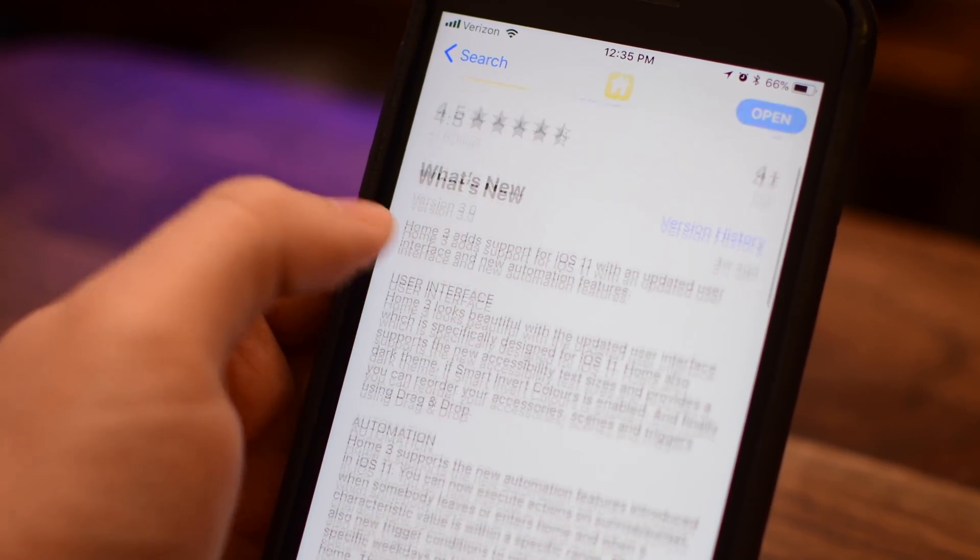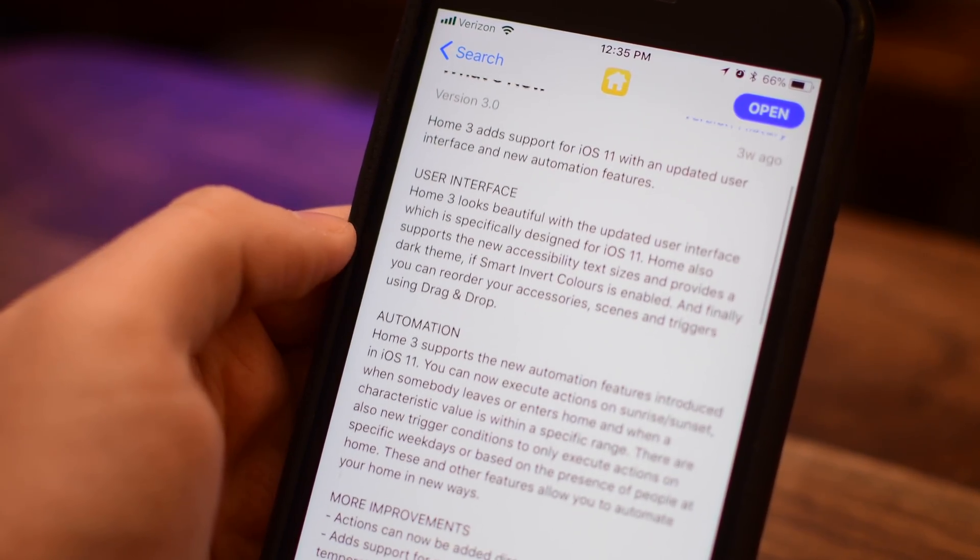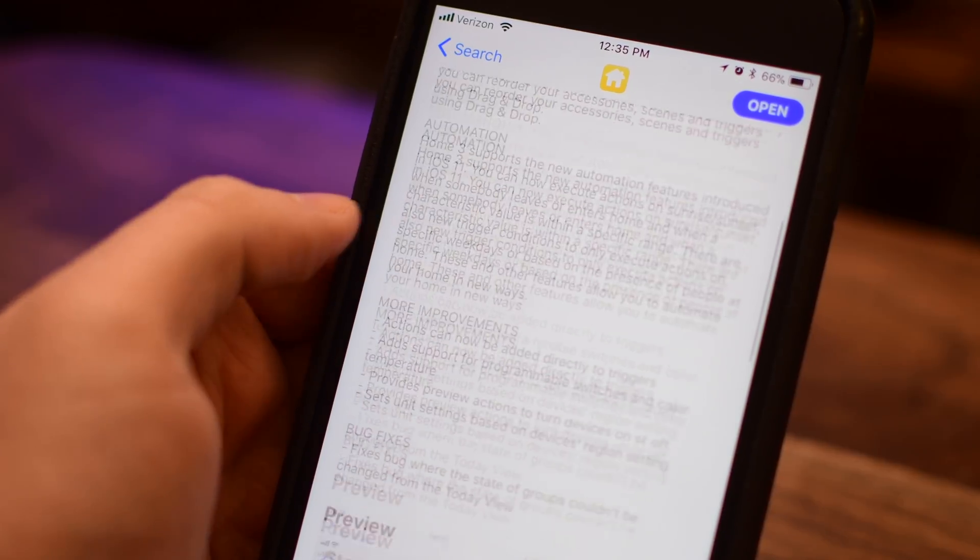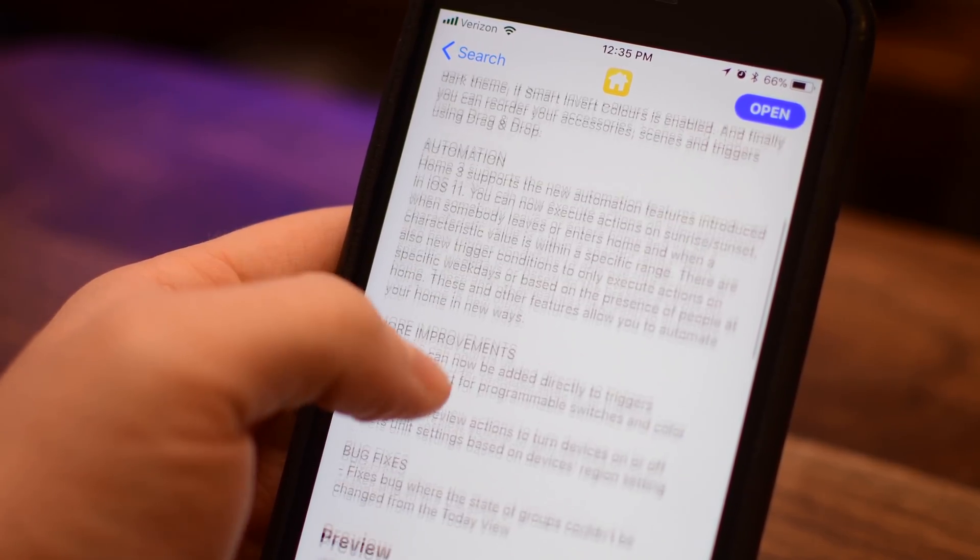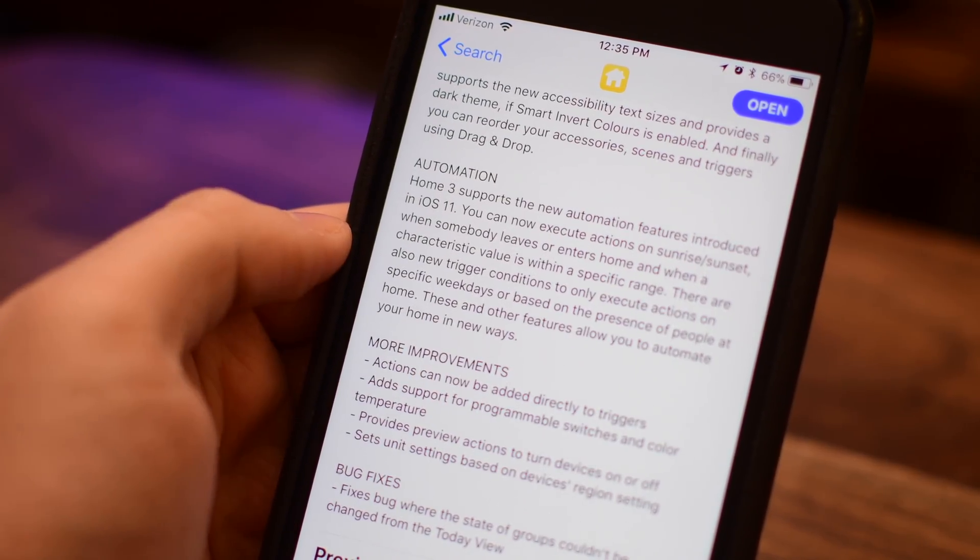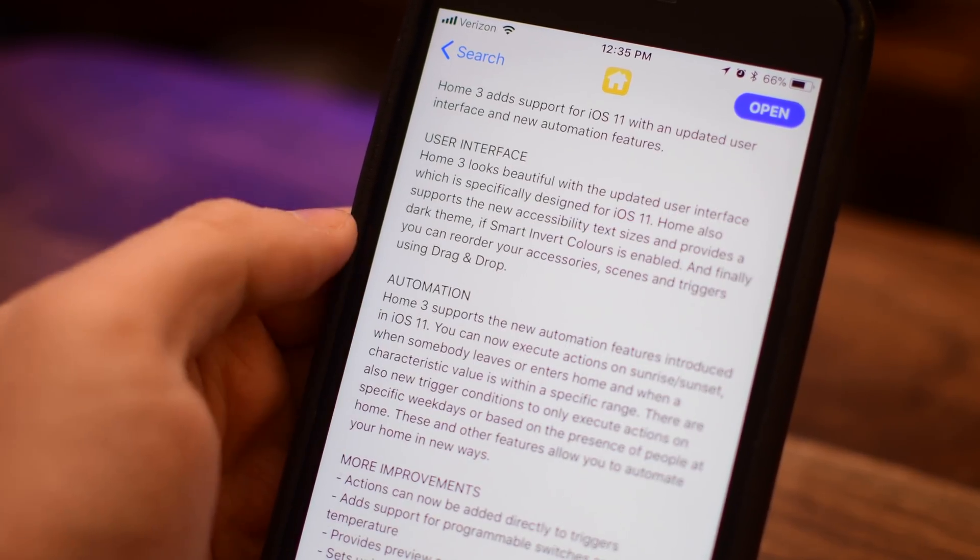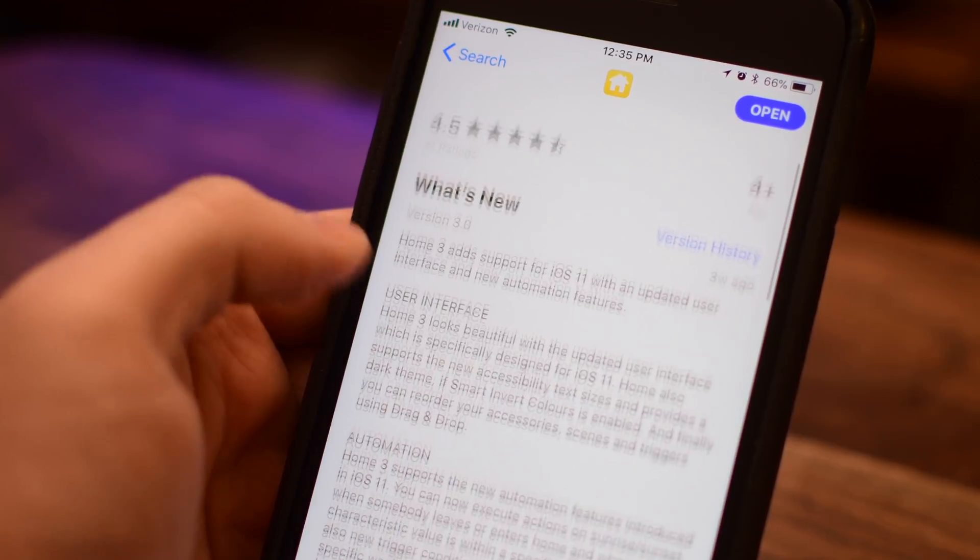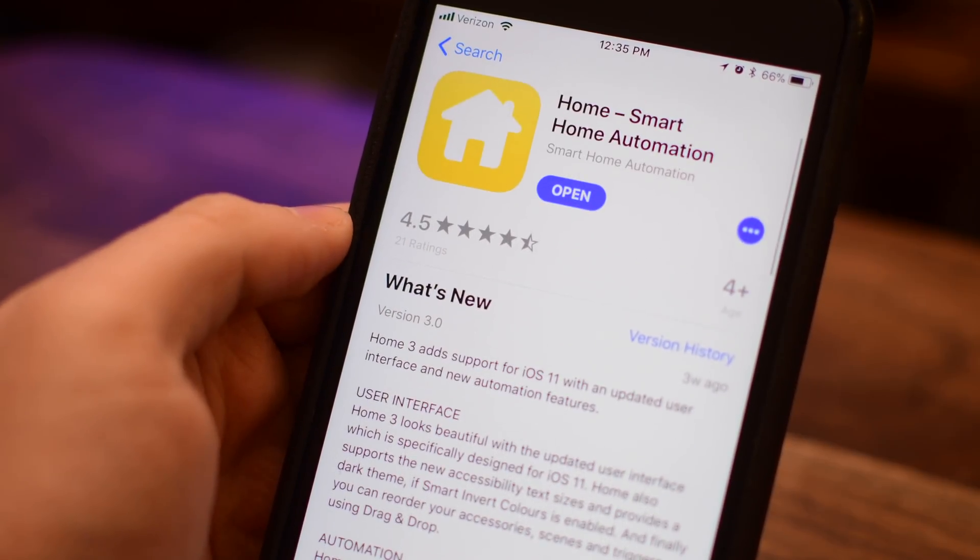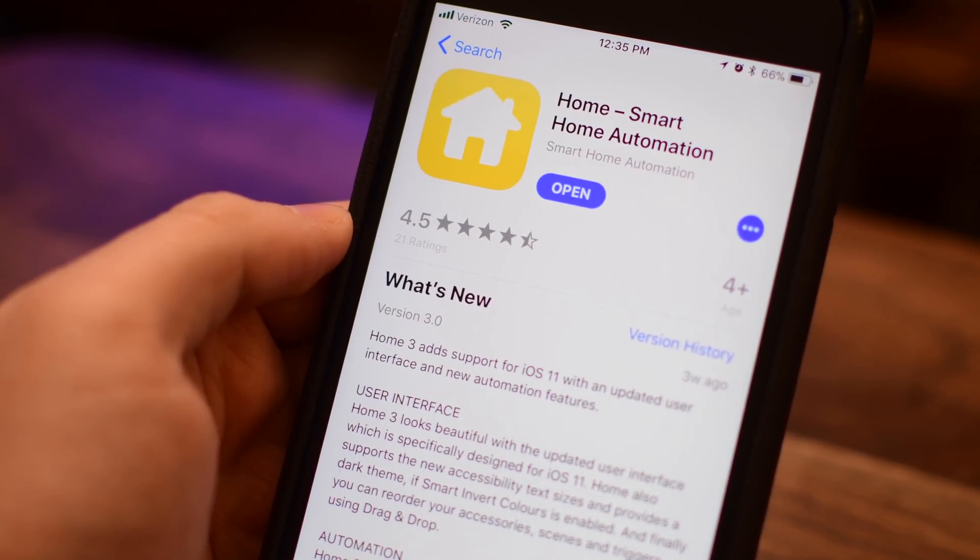Home version 3.0 adds a new user interface that looks really nice on iOS 11, even the dark mode, and has a ton of new automation tools.